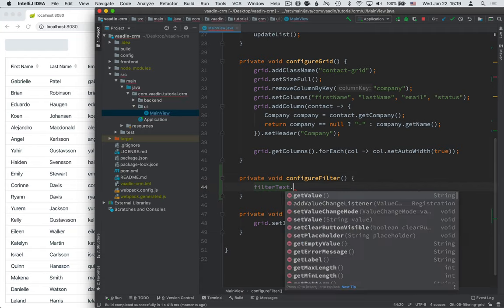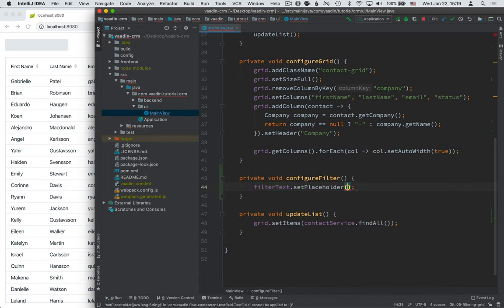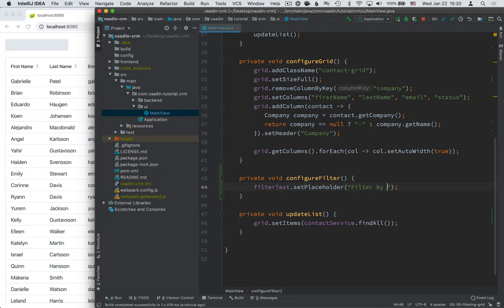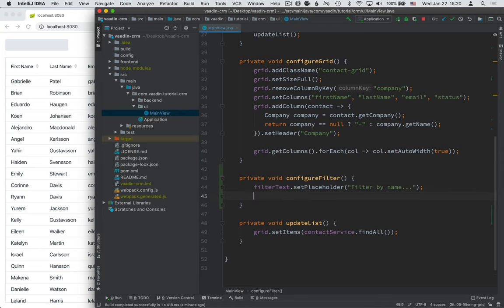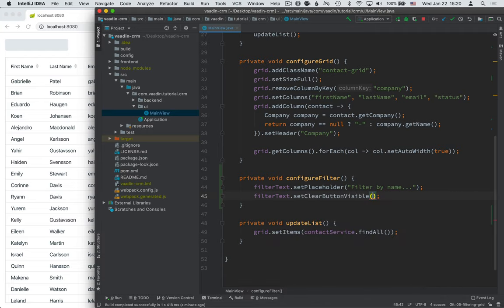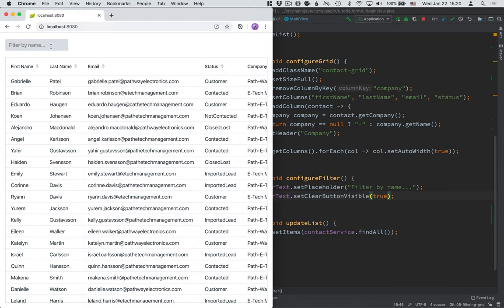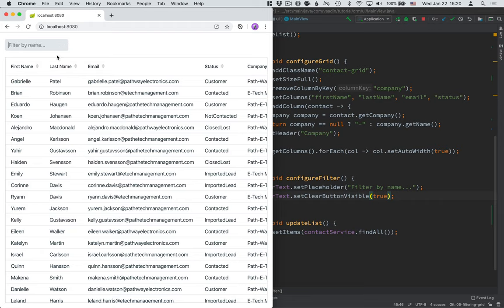So first of all, we'll take the filter text and we're going to set the placeholder value. So set the placeholder, and this is going to be the text string that shows in the filter when it's empty. So we're going to type in something like filter by name, that way people know what's expected of them. The other thing I want to do is set the clear button visible like this. So if we build this again, you'll see what this actually does. So you can see that we have the placeholder text here, so we know now that we're supposed to filter by name. And if we type in something, we get the clear button visible here, which makes it easy for anyone to clear out the filter when they're done searching.